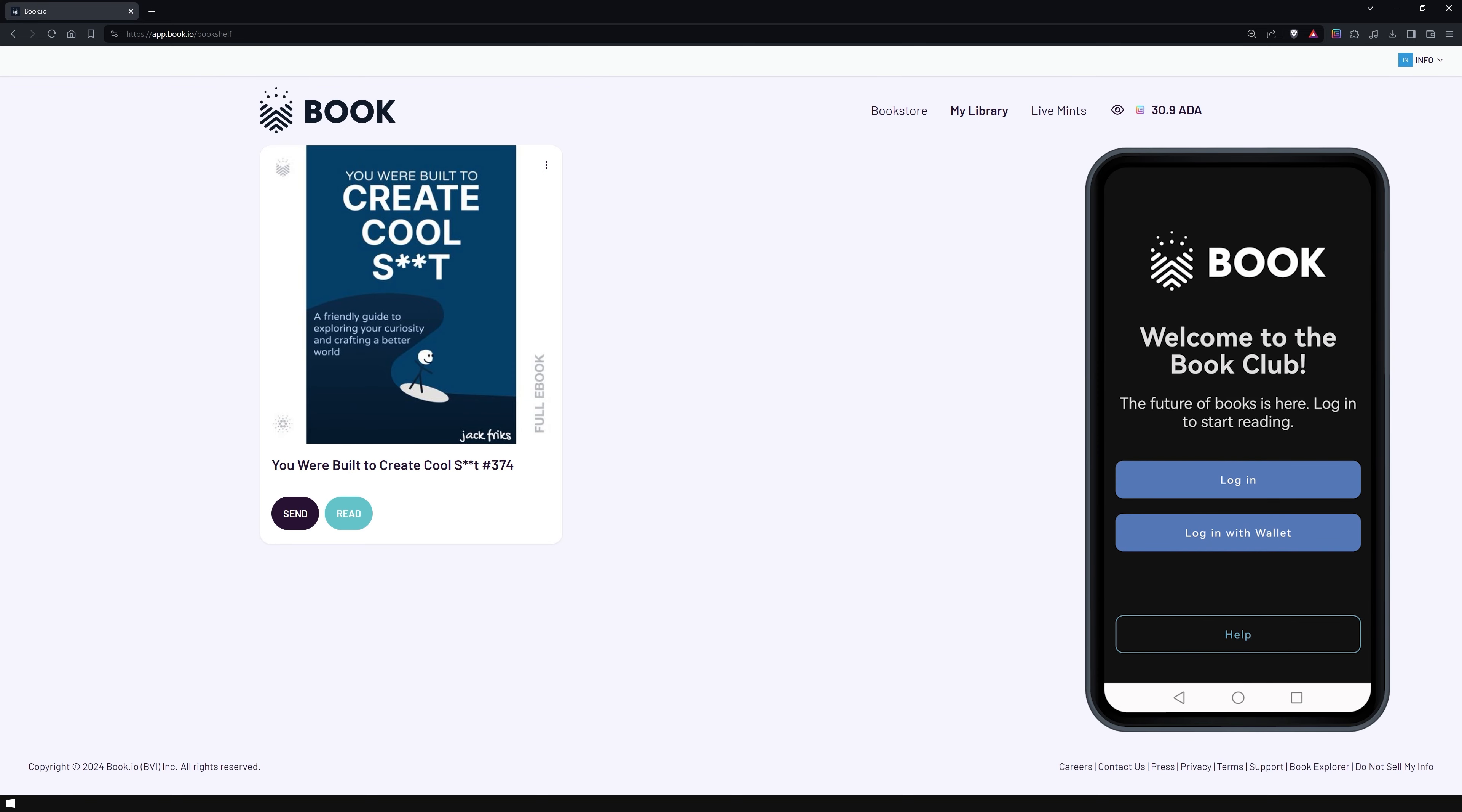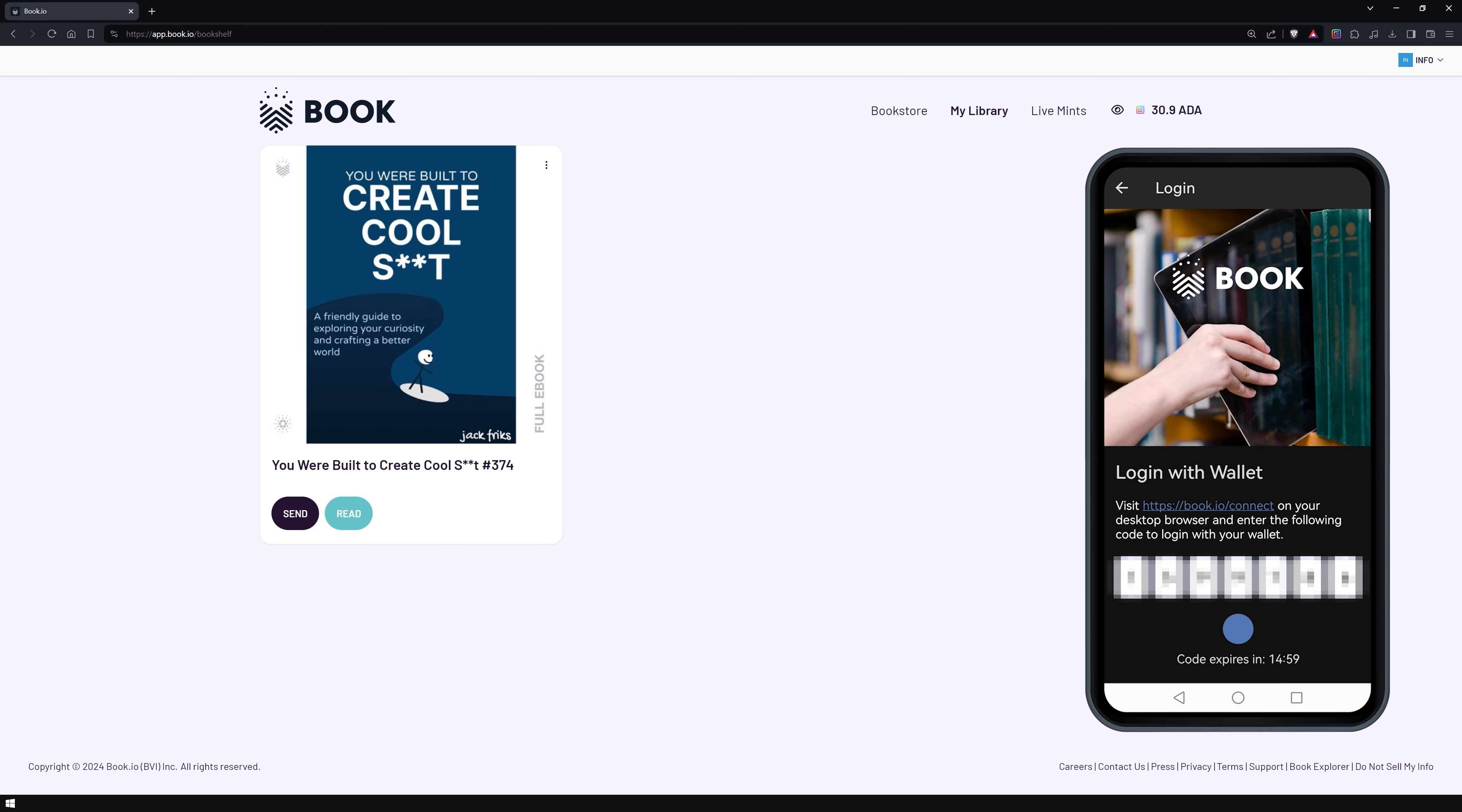With Book's mobile app, you won't have to worry about repeatedly verifying the ownership of your books. Look for Book.io in your iOS or Android App Store. Once downloaded and opened, you will be able to read your books. Either log in using your previously created credentials or click the Login with Wallet option.